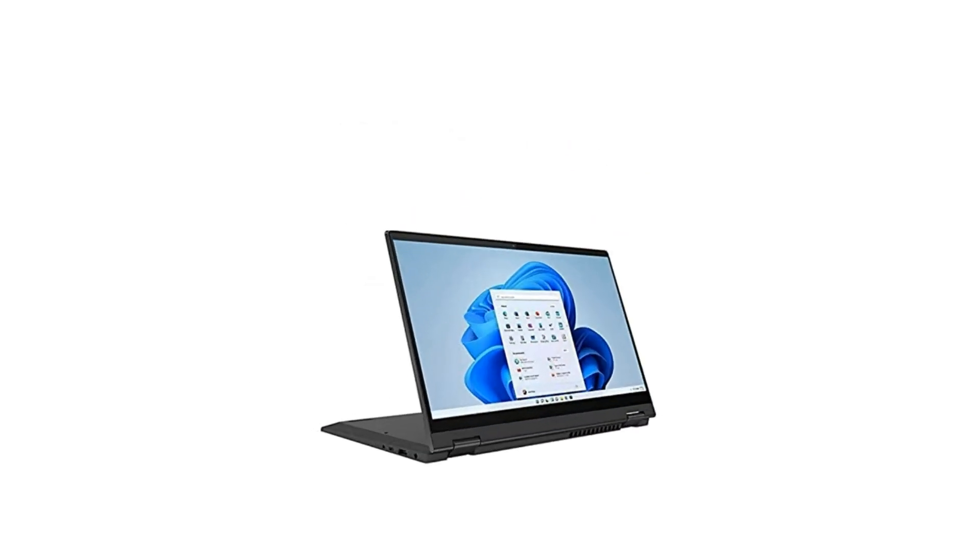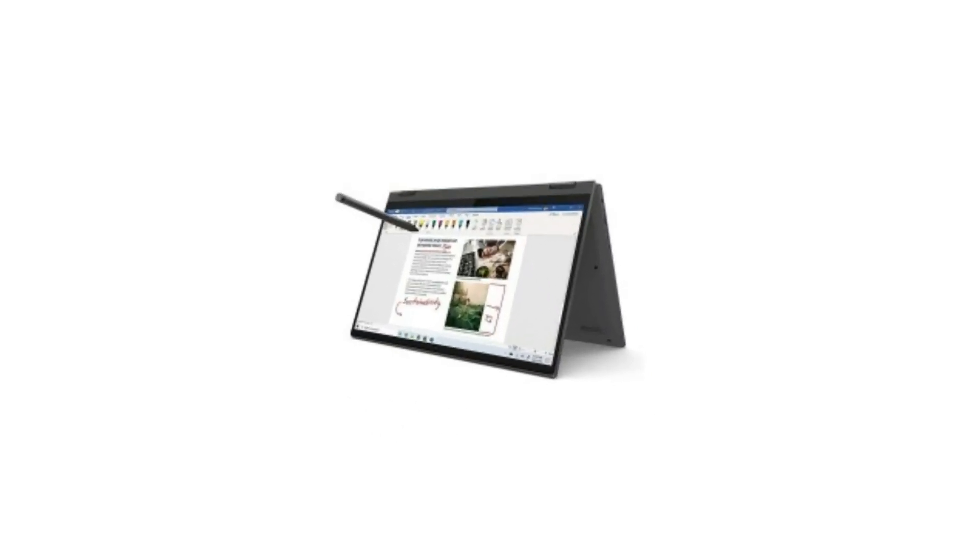16GB RAM and a speedy 512GB SSD. With Intel Iris Xe graphics, it can handle your creative tasks with ease. It also has a backlit keyboard, fingerprint reader, and runs on Windows 11 Home.